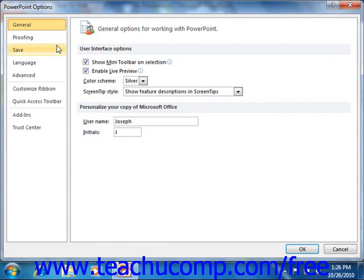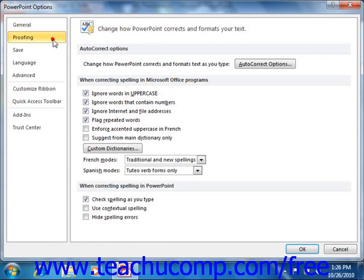If you click the Proofing category, you will see default proofing options. These options control the behavior of tools such as AutoCorrect and the Spelling and Grammar tool. You can check or uncheck the options here to change the settings used by these tools when proofing presentation content.